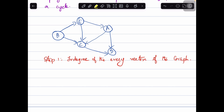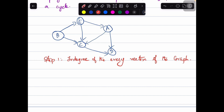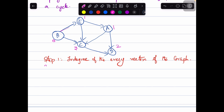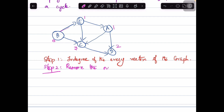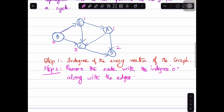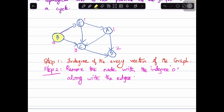Let us calculate the in-degree for the given graph. For node B it is 0 because there is no incoming edge. For node E the incoming edge count is 1. For node A the incoming edge count is 1. For node C the number of incoming edges is 3, so the in-degree is 3. For node D there are 2 incoming edges, so the in-degree is 2. Step 2 is to remove the node which has in-degree 0 along with its edges. The node with in-degree 0 is node B.